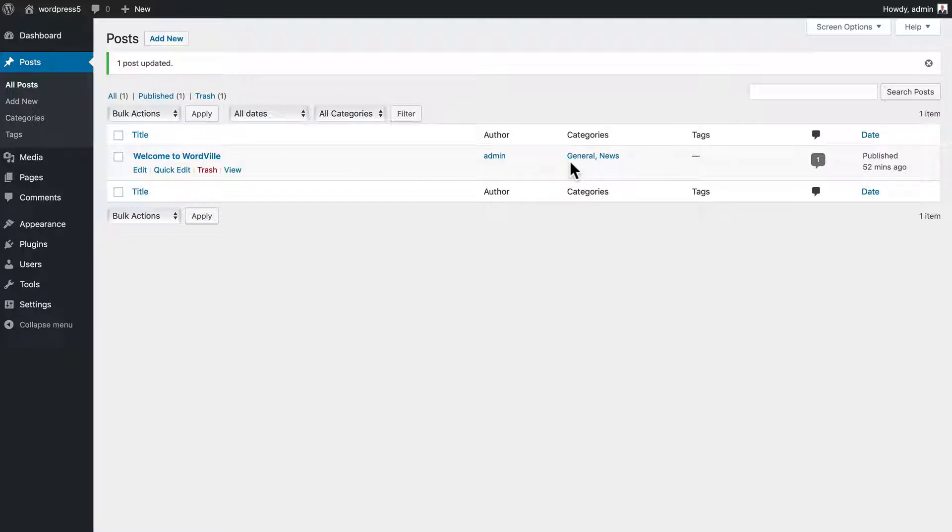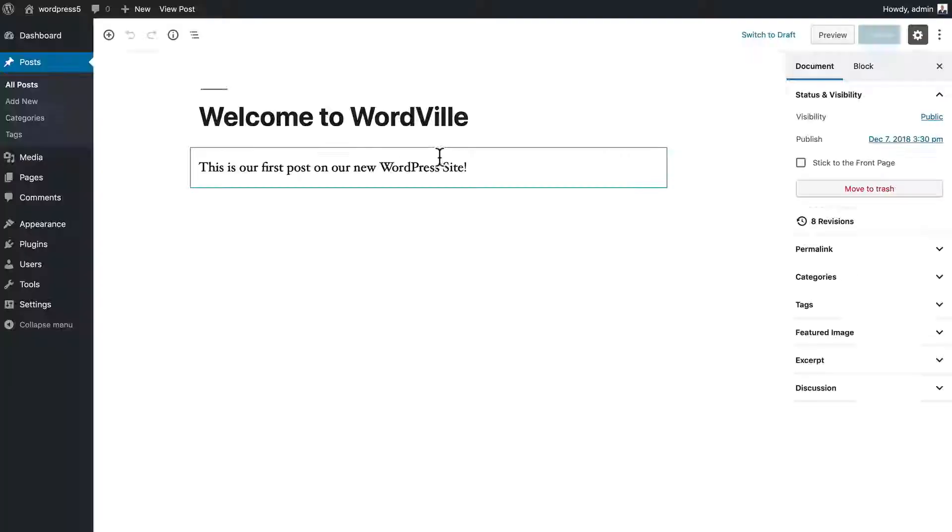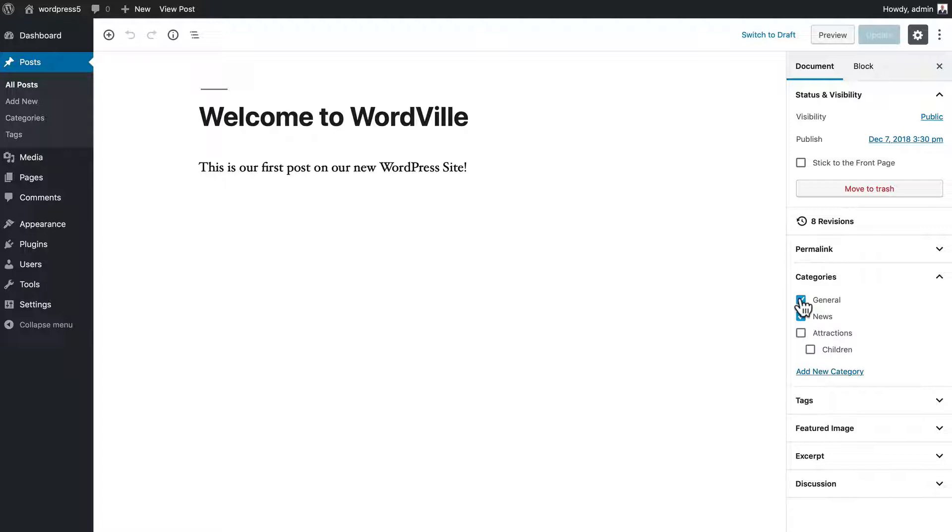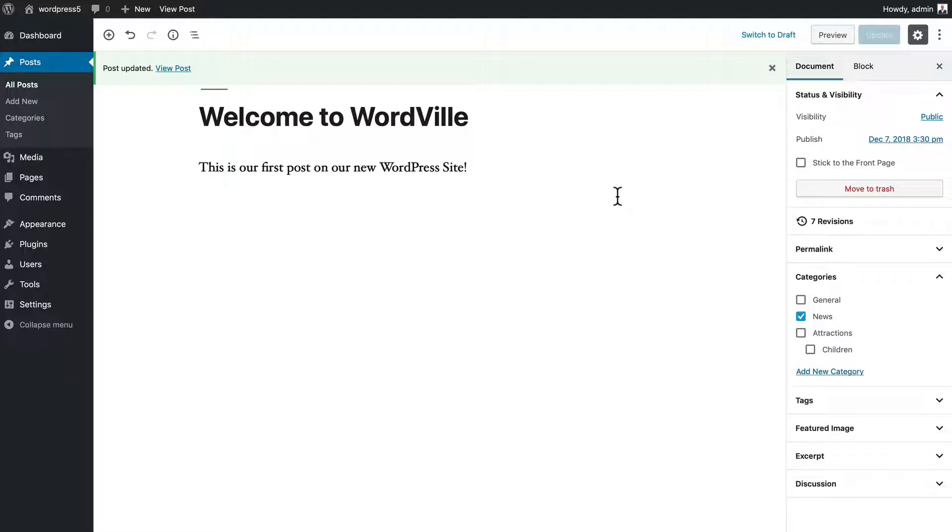Now you'll notice I've got it in general and news. That's not really what I wanted. So I'm going to click edit, come down to categories and uncheck general. It's as simple as that. So adding categories, managing categories, adding posts to categories, all really simple with WordPress.